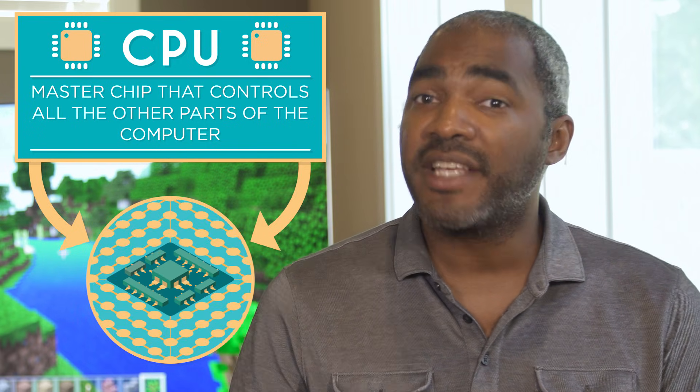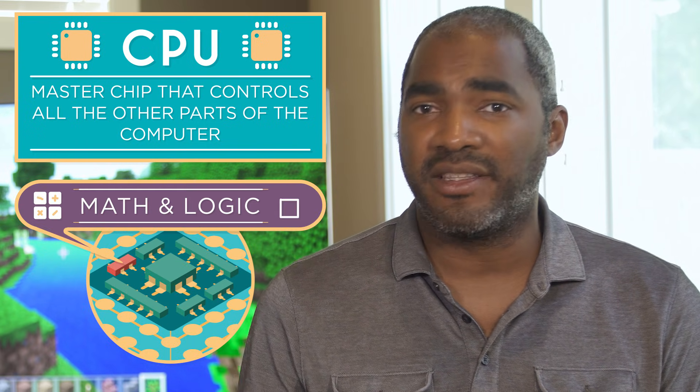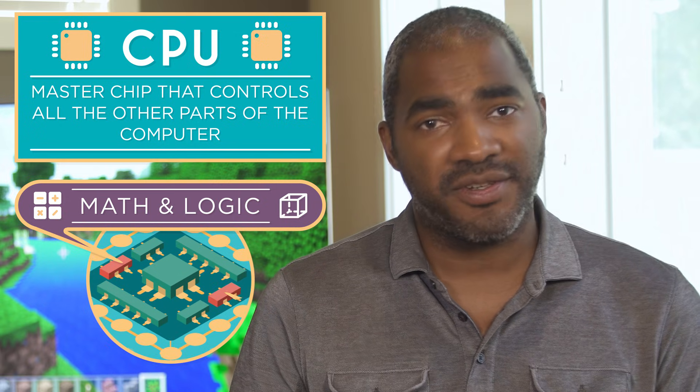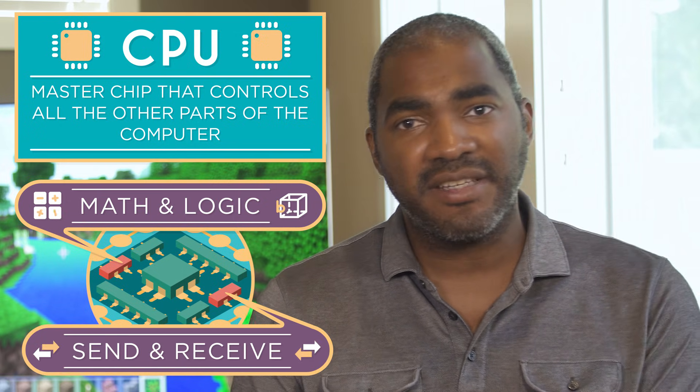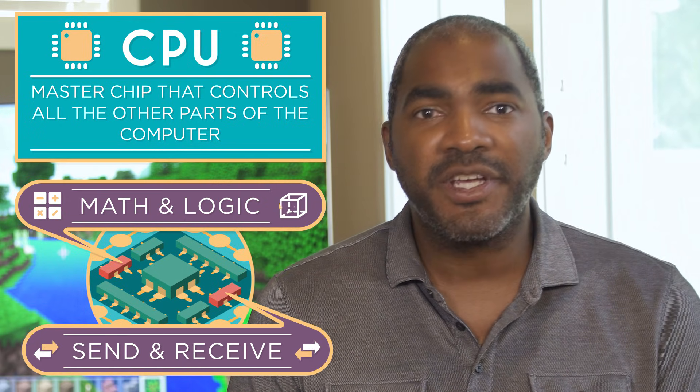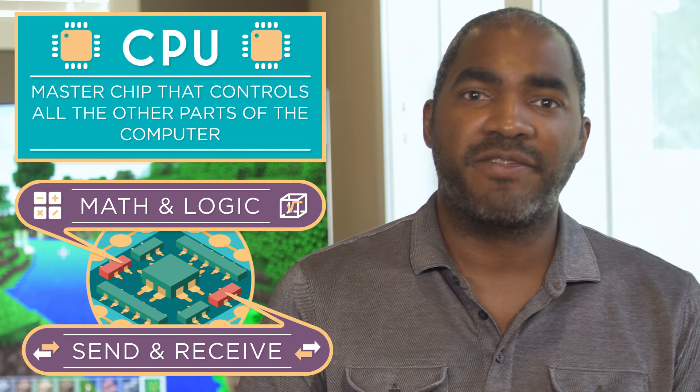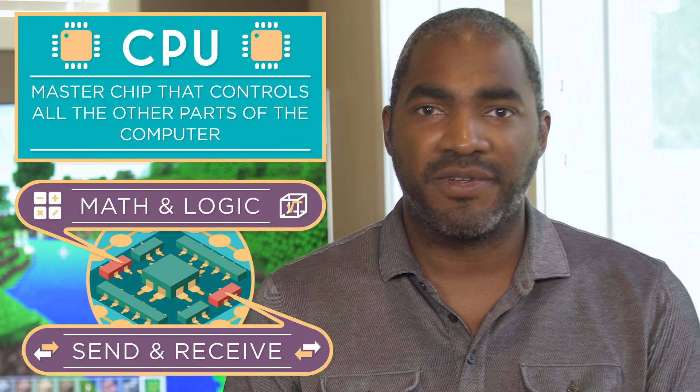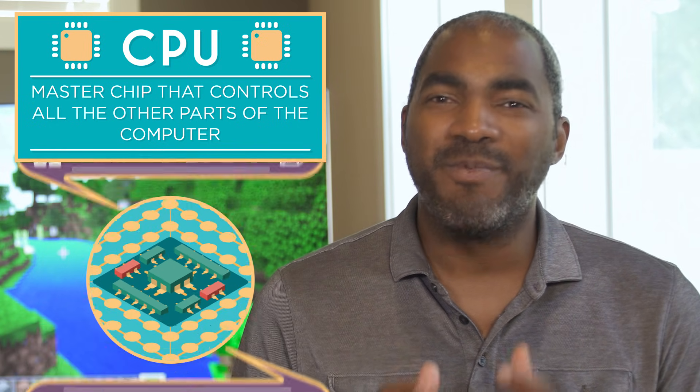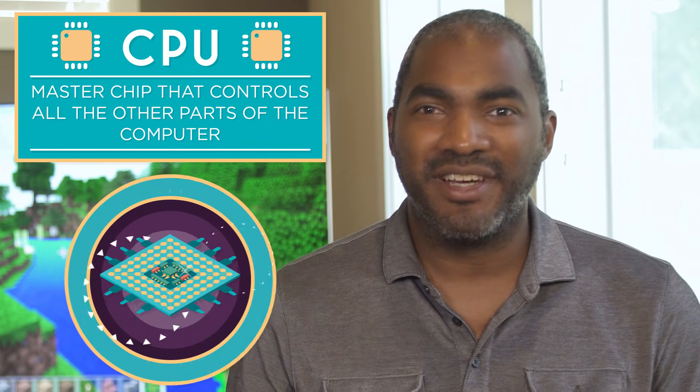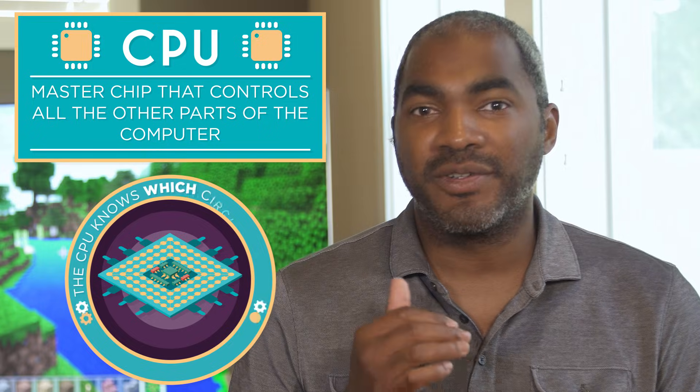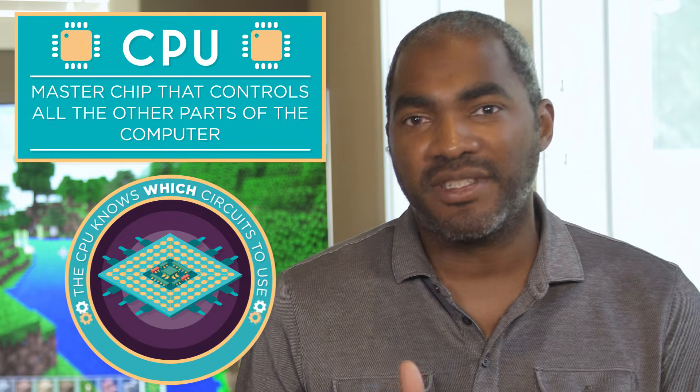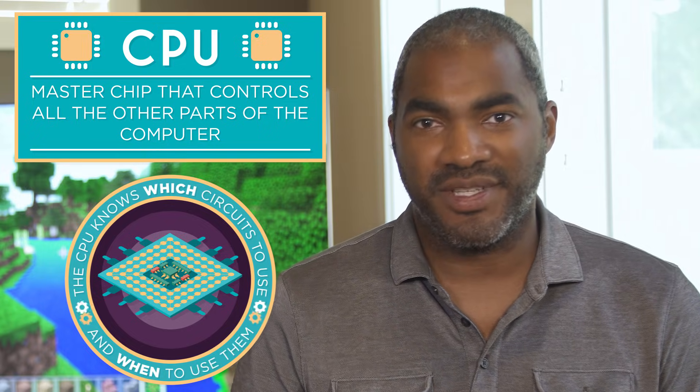It has circuits to do simple math and logic. It has other circuits to send and receive information to and from different parts of the computer. The real magic of the CPU is how it knows which circuits to use and when to use them.